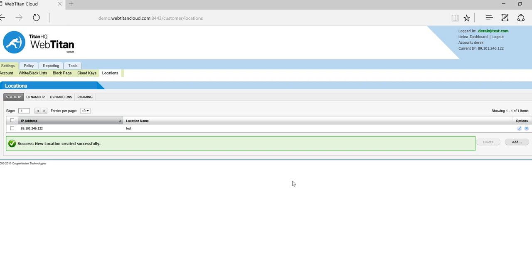What that now has done is it has told Web Titan Cloud to accept connections from that IP address and to associate all those connections or those DNS requests to this policy.